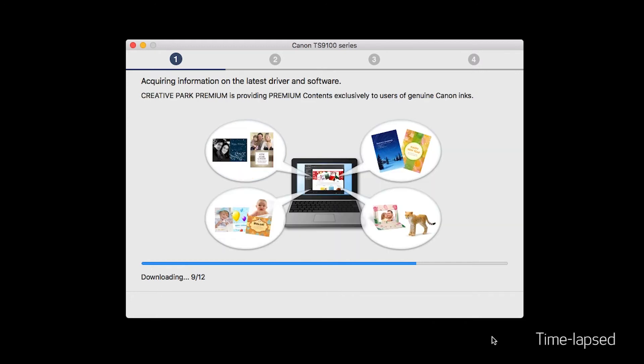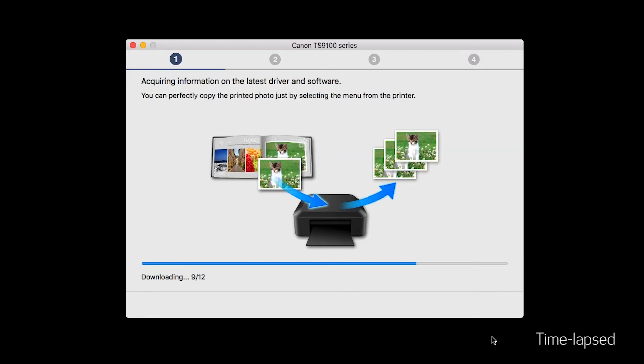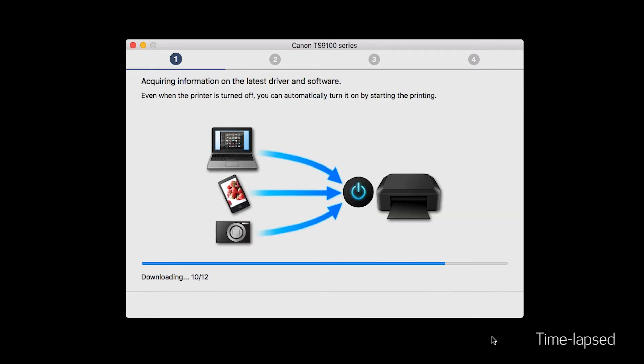The installation program will attempt to acquire information about the latest drivers and software updates. This may take several minutes.